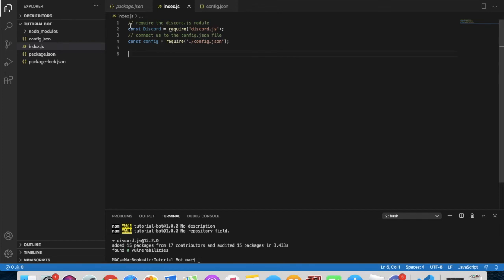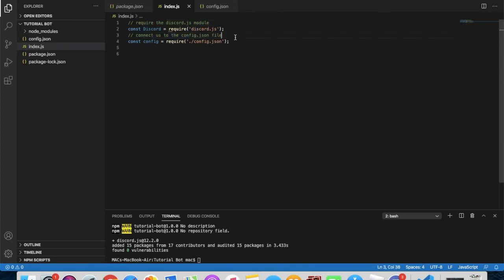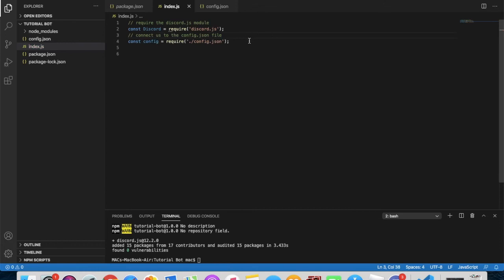A quick note: everything I'm typing after two forward slashes '//' is a comment, not actual code. Comments do not affect your code at all — they're just notes for reference.